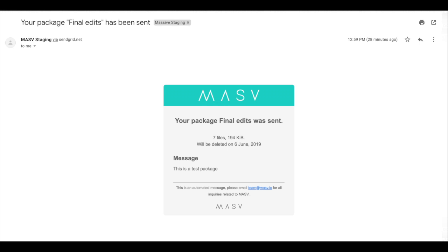You will also get an email saying that you as a recipient receive the link to confirm the upload.